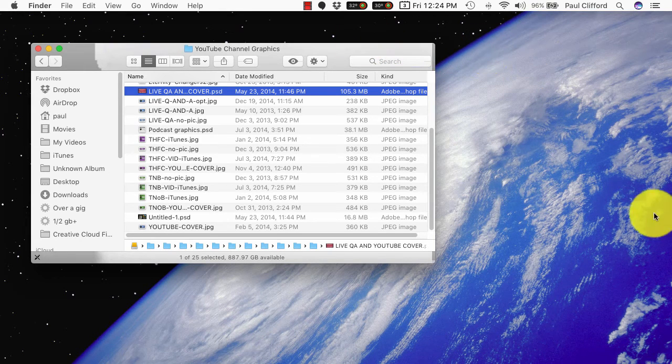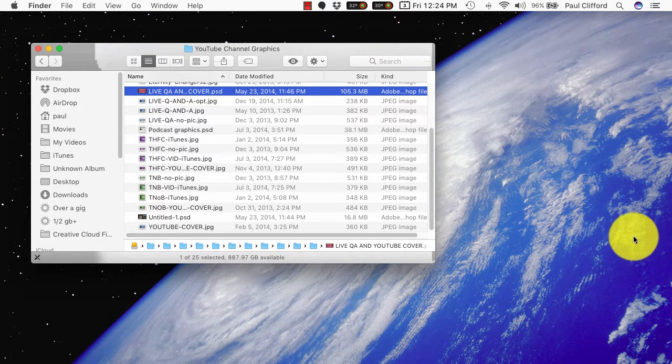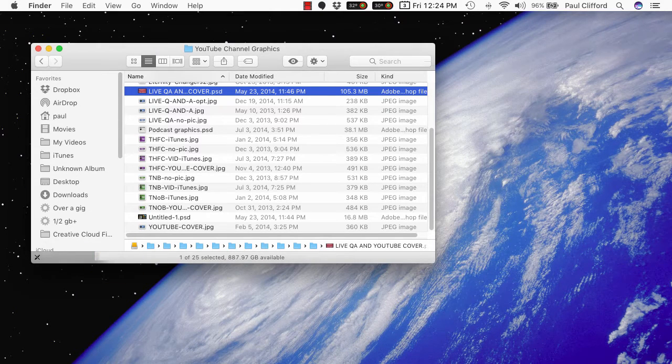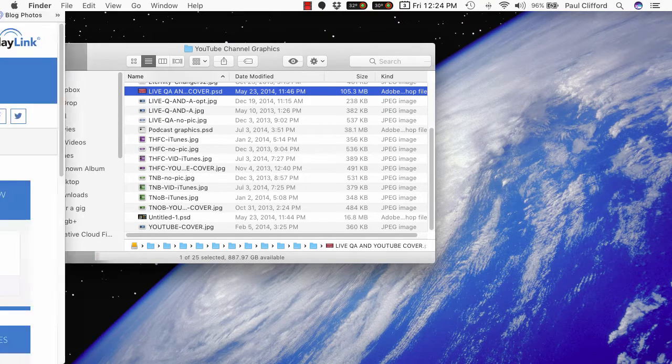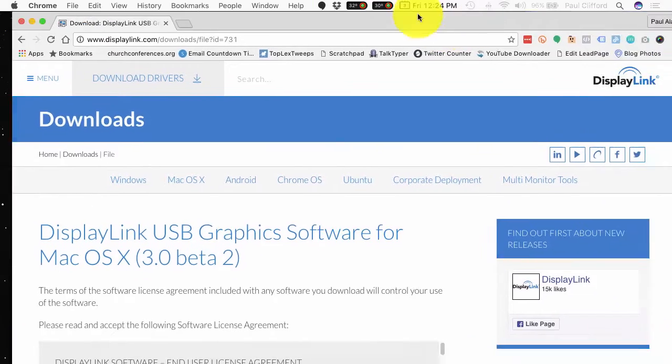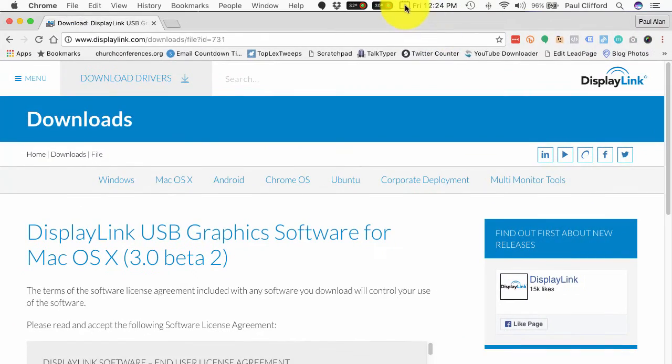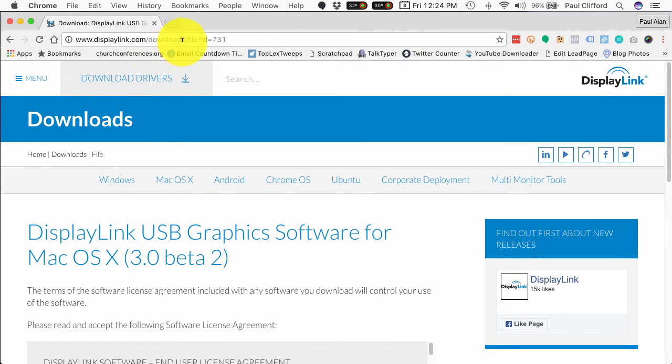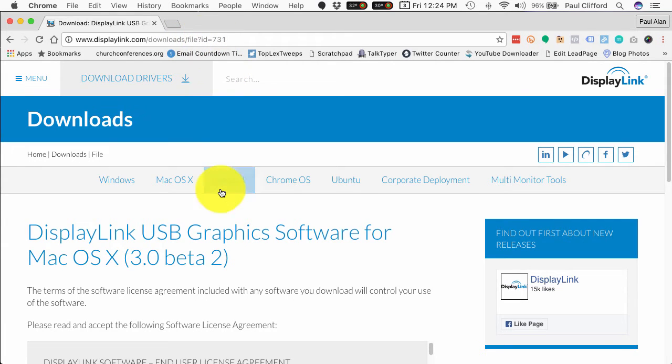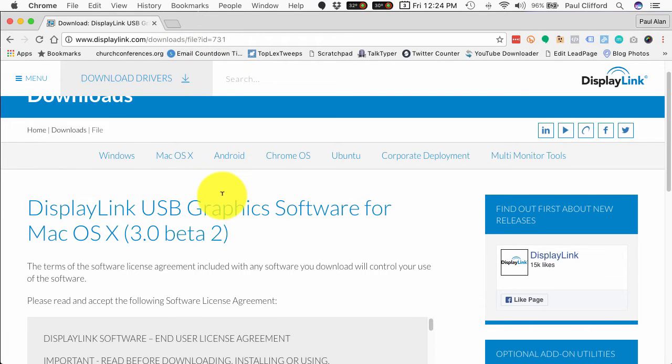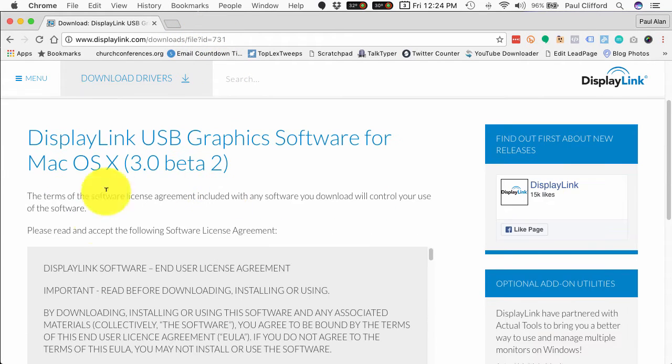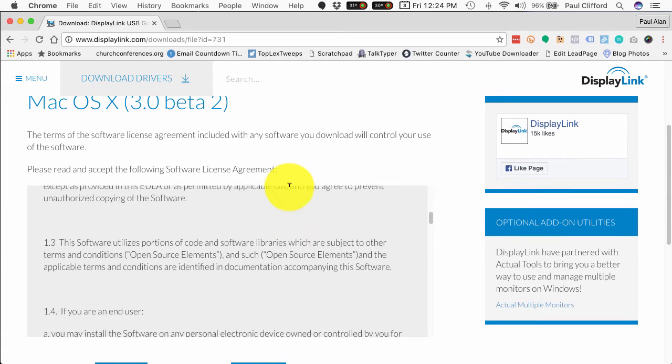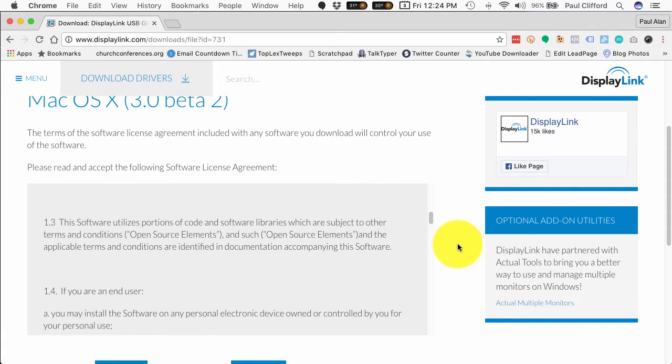So let me show you what I found and how I fixed that. I went here to displaylink.com/download/file?id=731. I'll leave a link below.